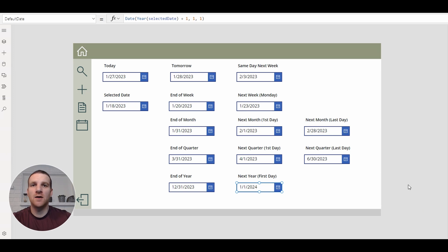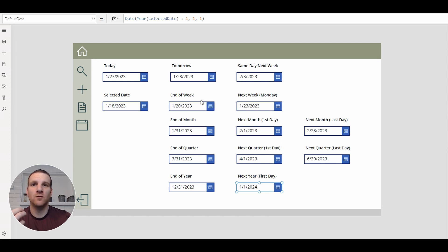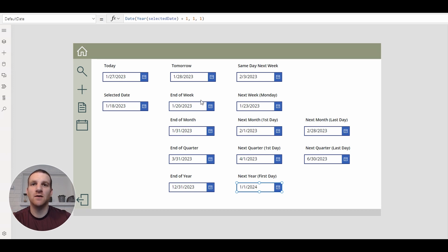Hey everyone, this is Ryan. In today's video, we're going to look at defaulting dates based off of end of week, end of month, first day next month, we'll look at quarters, and also end of year and first day of next year.